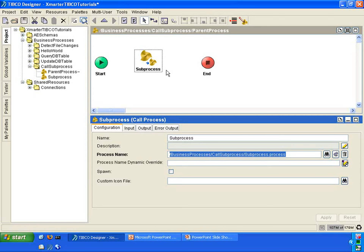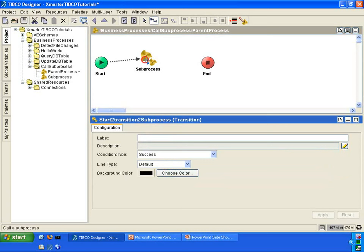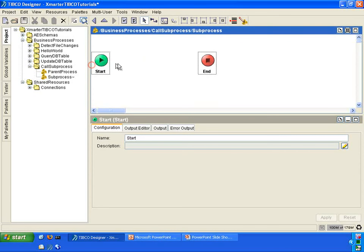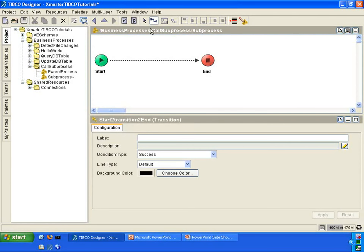You have a parent process here that has a call to the sub-process. Let us connect them using transition lines. Go into the sub-process, and we're just going to keep it really simple. We're just going to put a transition line between the start activity and the end activity.